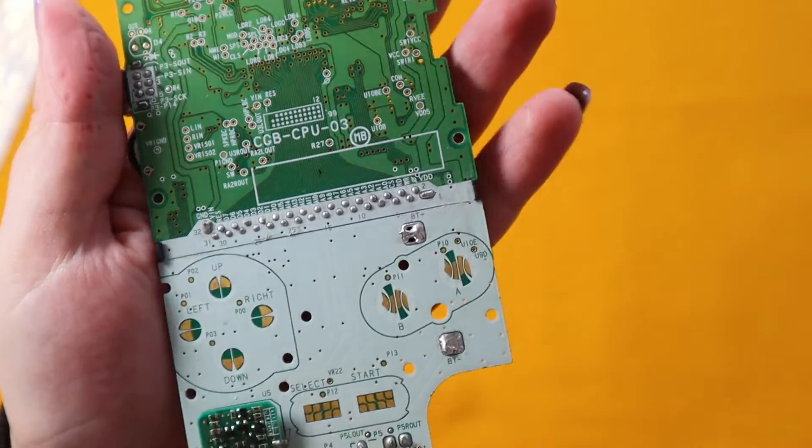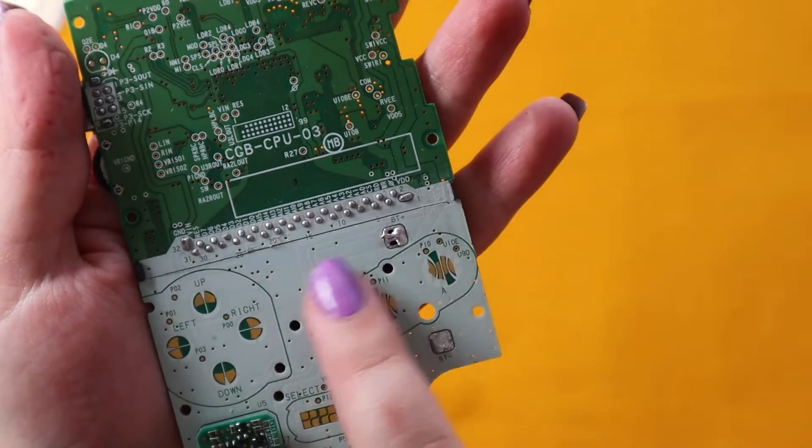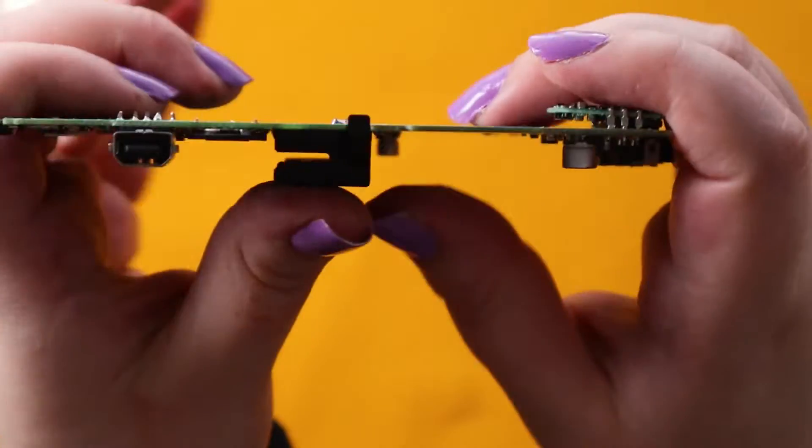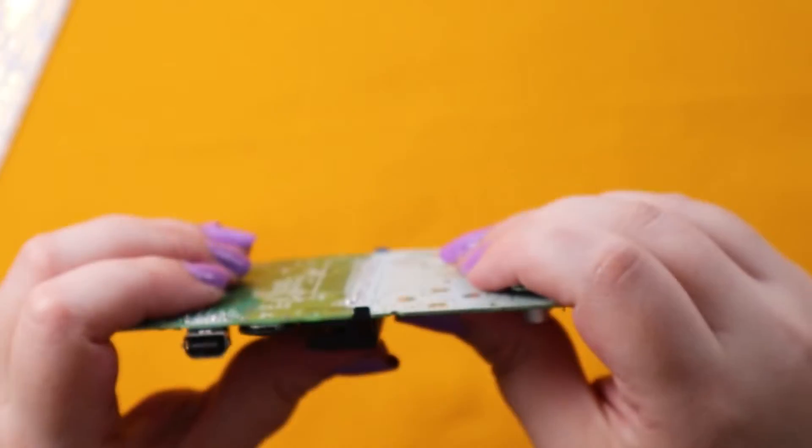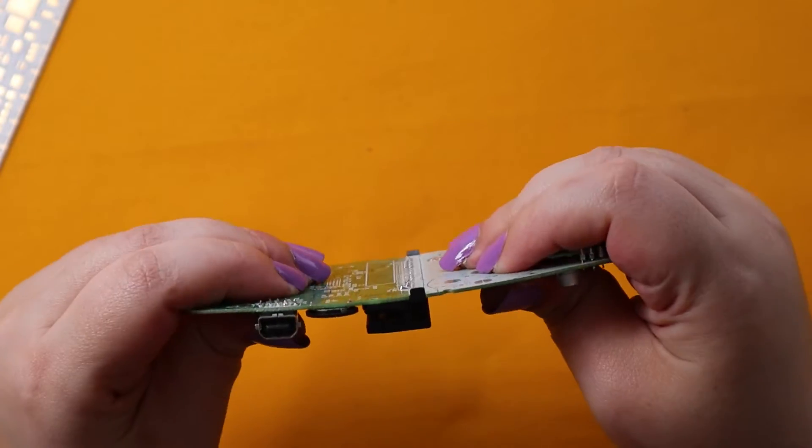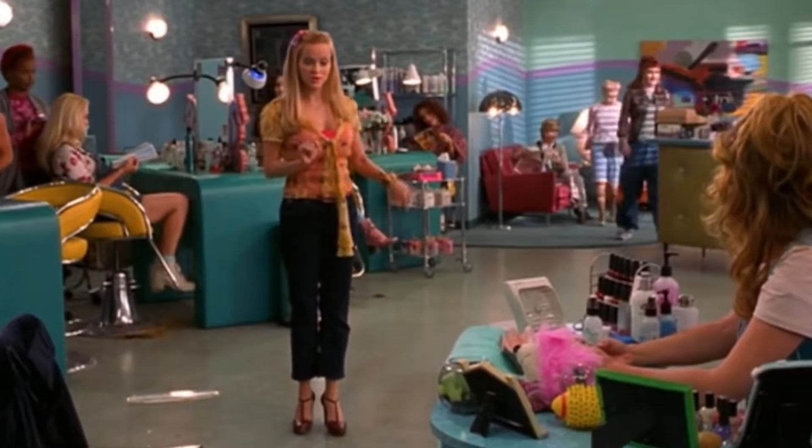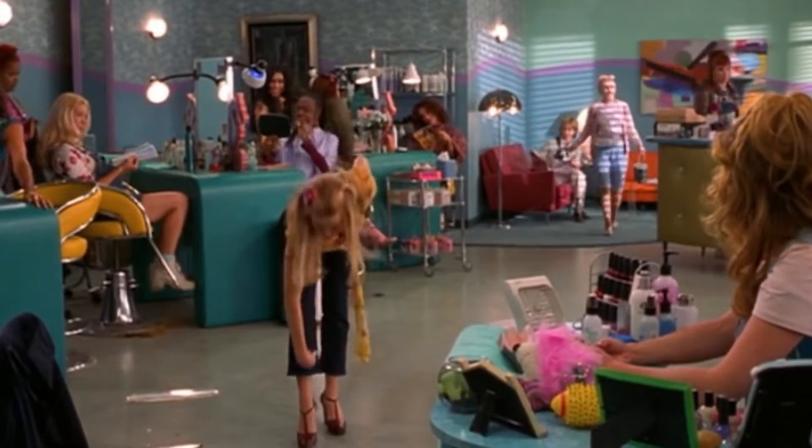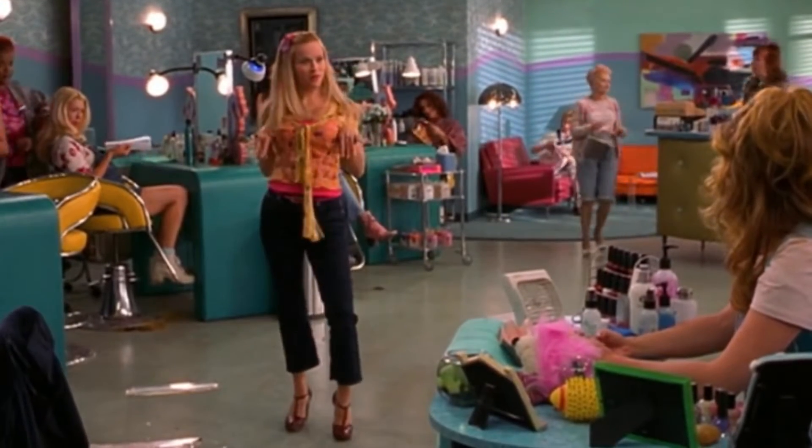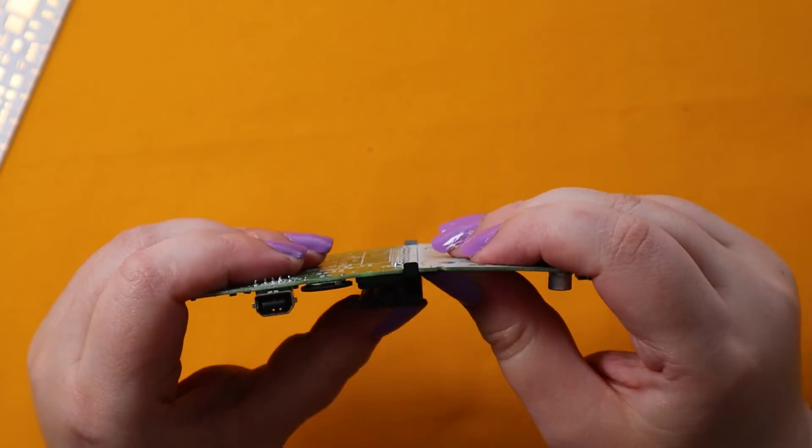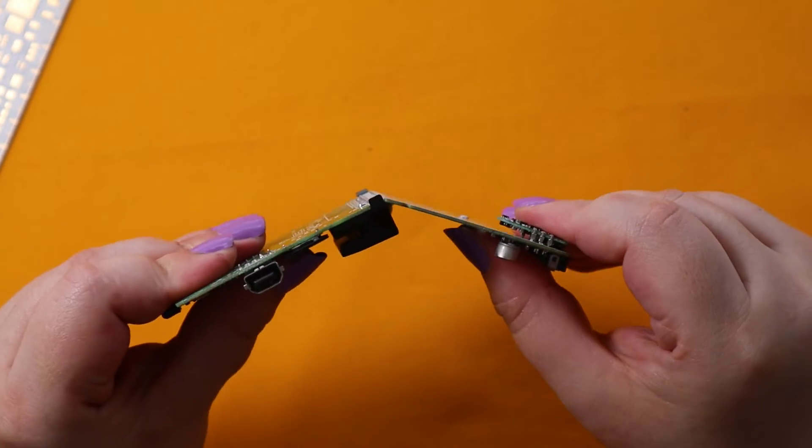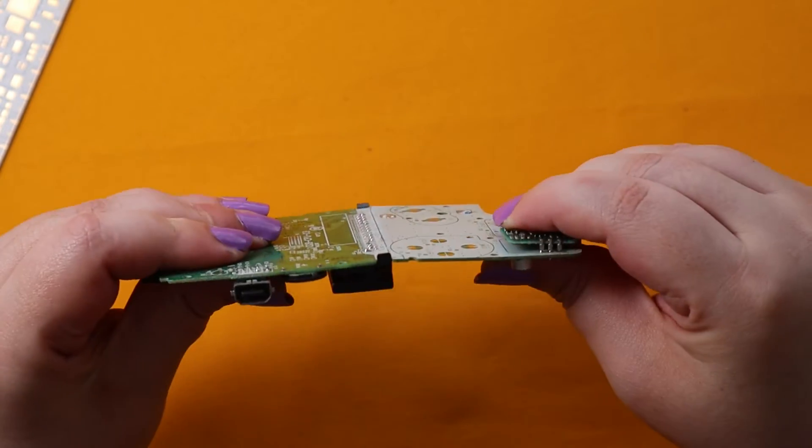I suggest removing the Game Boy Color battery contacts just to make it easier. Then we're going to bend and snap. So you bend and snap, just go backward first, just do it very softly and carefully.